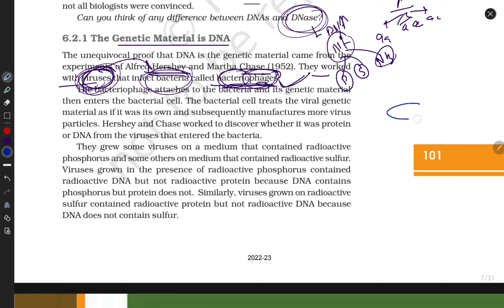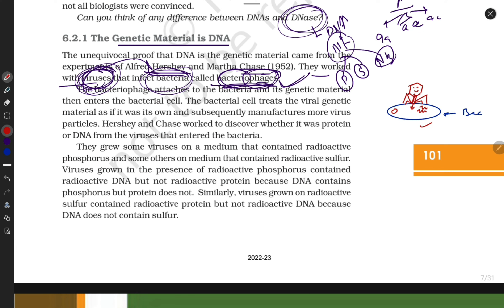They grew bacteria in a medium that was radioactive with phosphorus and sulfur as nutrients. The bacteriophage injected its genetic material into the bacteria, and the genetic material fused with the bacteria's genetic material. After studying the combined material, scientists found phosphorus radioactivity.